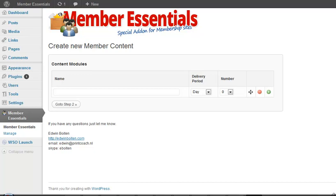I was looking for a piece of software or a plugin that would drip feed my content based upon somebody's time as a member to my membership site.